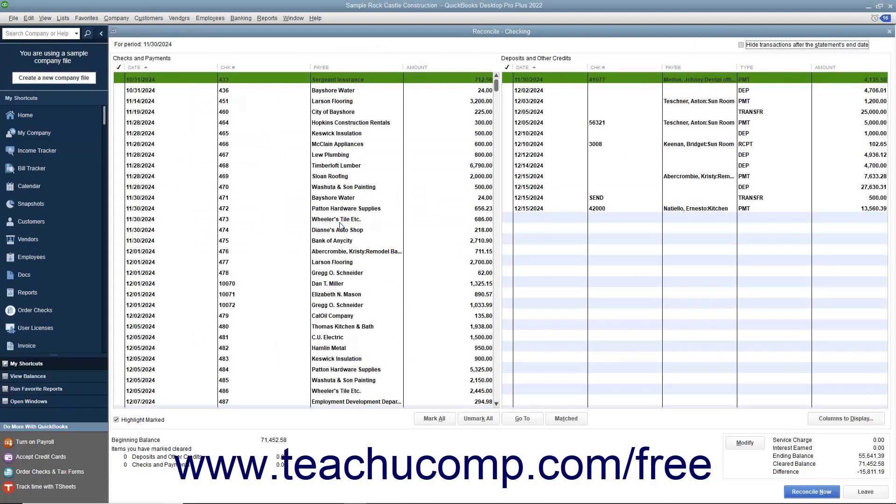In the Reconcile window, place checkmarks next to the appropriate withdrawals and deposits within the screen that also appear within the bank statement to mark them as cleared.